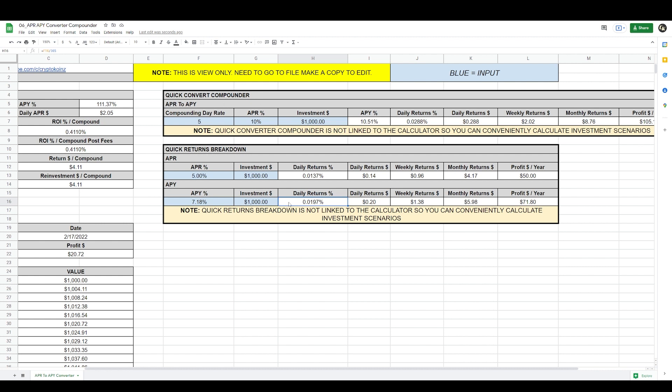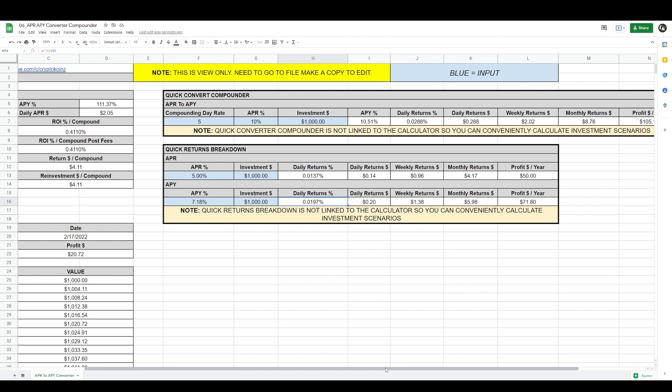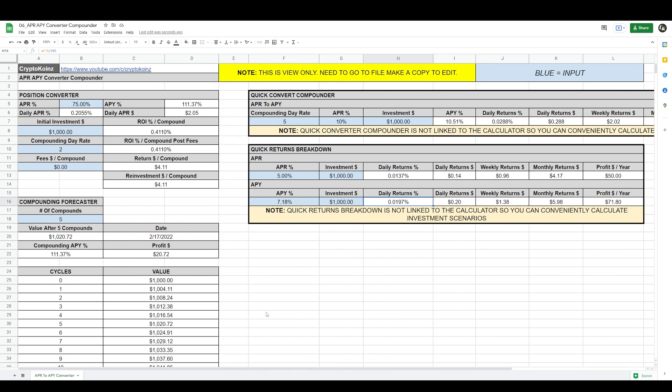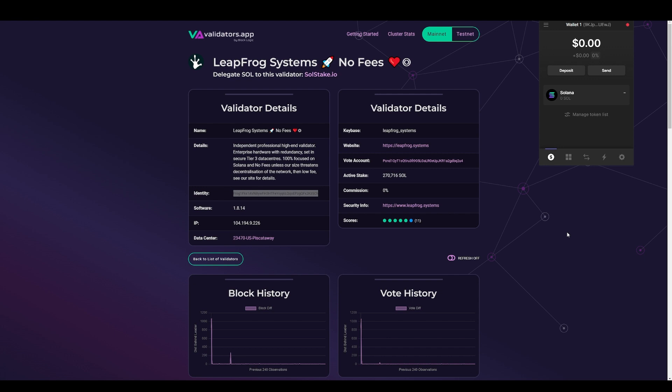It's a very handy calculator and it has different tools - both the quick converter compounder and the quick returns breakdown. If you see, the notes here are separate from the main calculator, so these are individual calculators that are handy when investing in DeFi and these different tools. If you would like a copy of this calculator, join my Patreon under the Calculators tier and you'll have access to this calculator and any other calculator I've created.